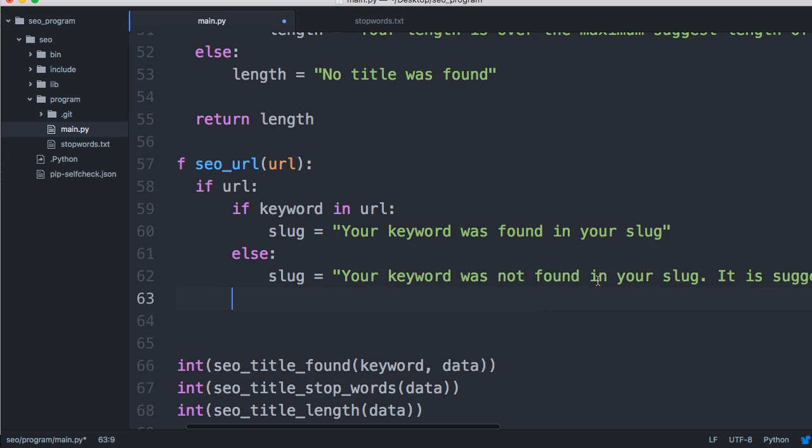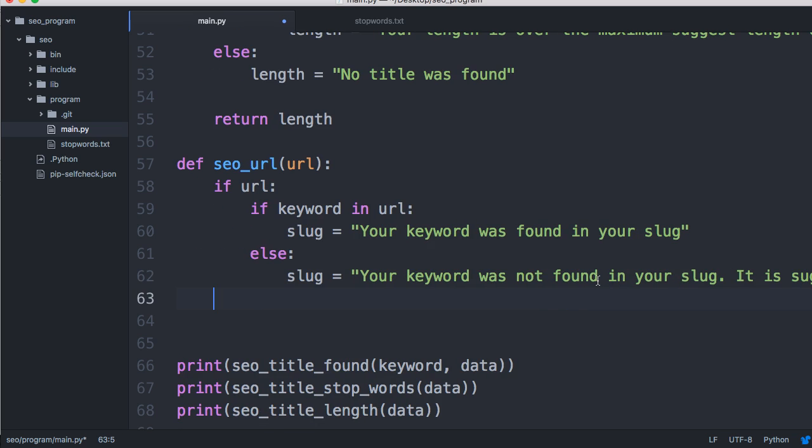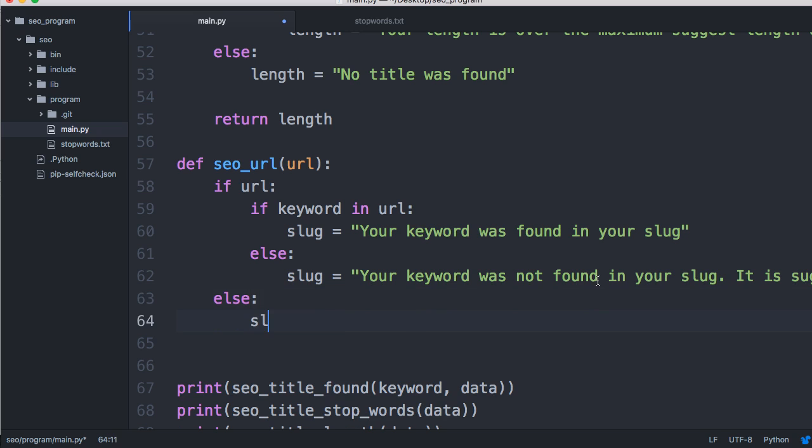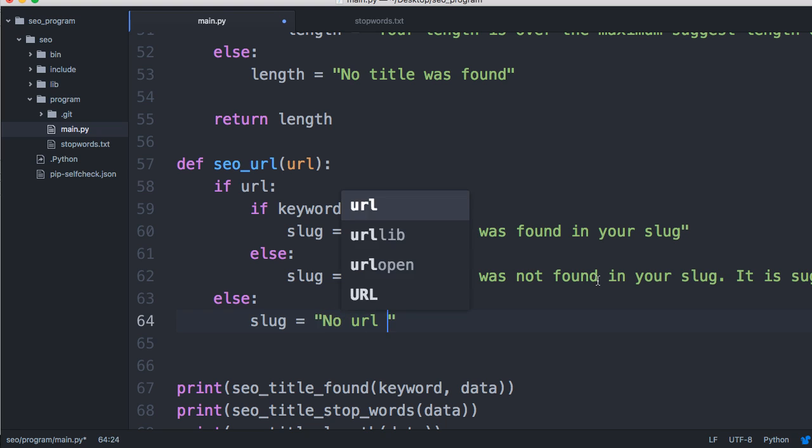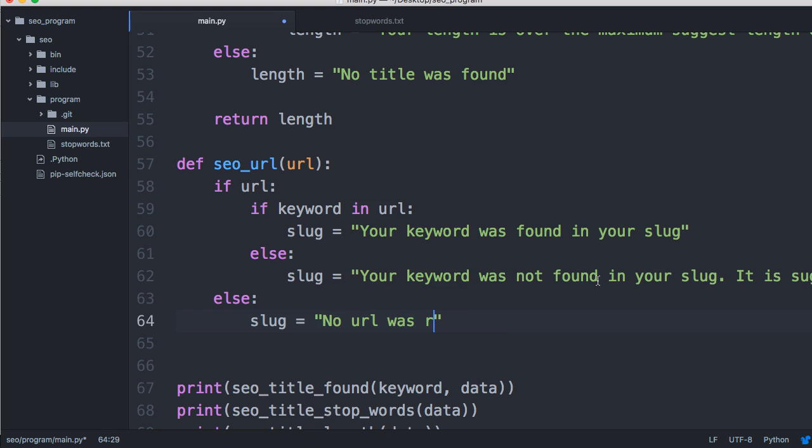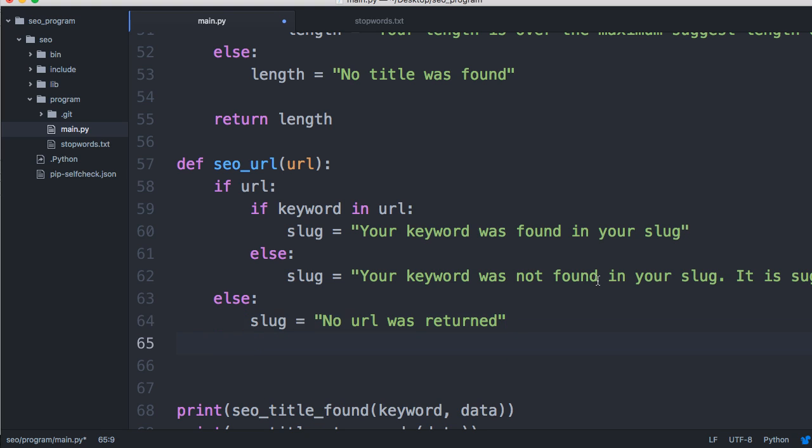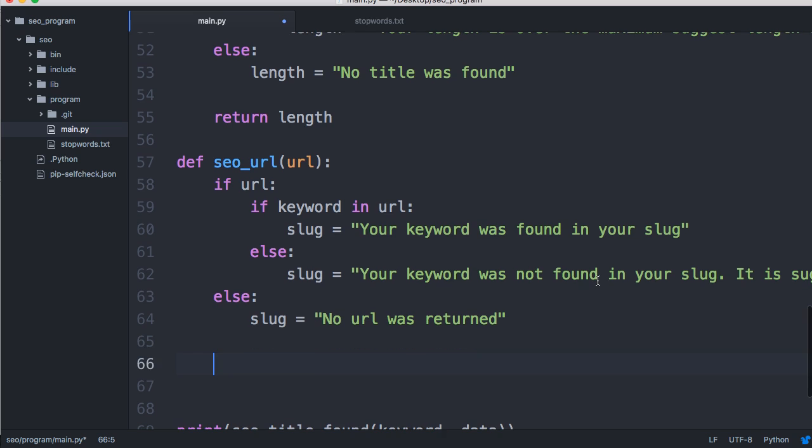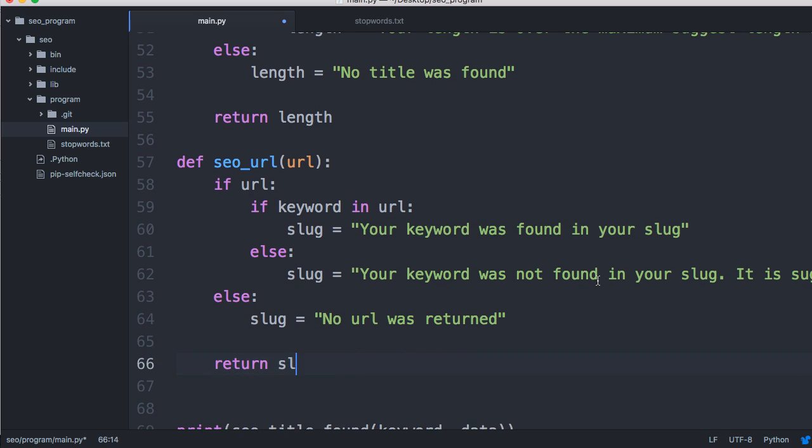Now we'll do an else statement where slug equals 'your keyword was not found in your slug. It is suggested to add your keyword to your slug.' And then we need an else statement for our first if statement. We'll say slug equals 'no URL was returned,' though our program won't actually run this. Later down the road, if we change it to search the whole website and run these tests on every URL, we might return something like this.